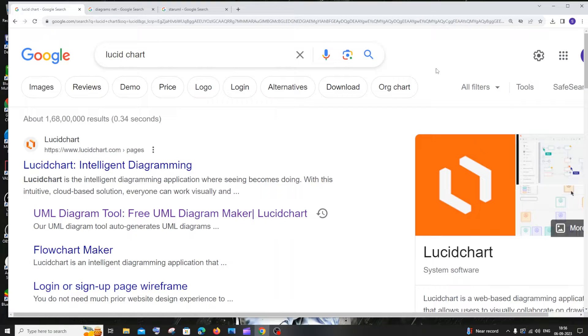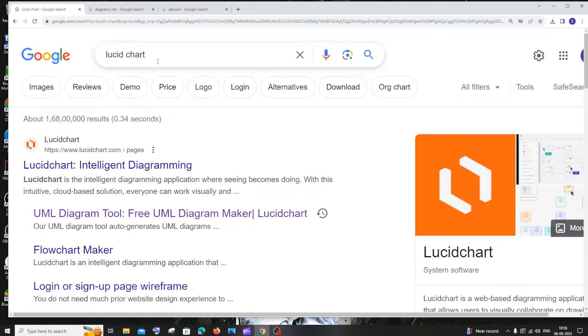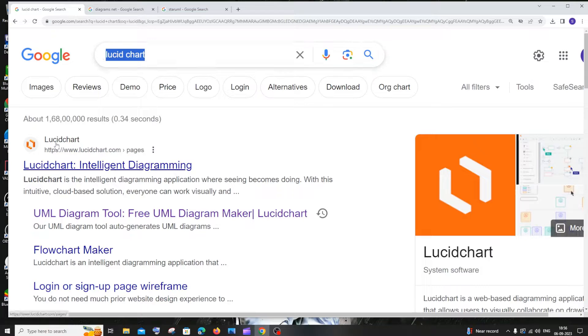Let's get started. The first tool is Lucidchart. Just go to Google and type Lucidchart. You'll be getting the first link over here.